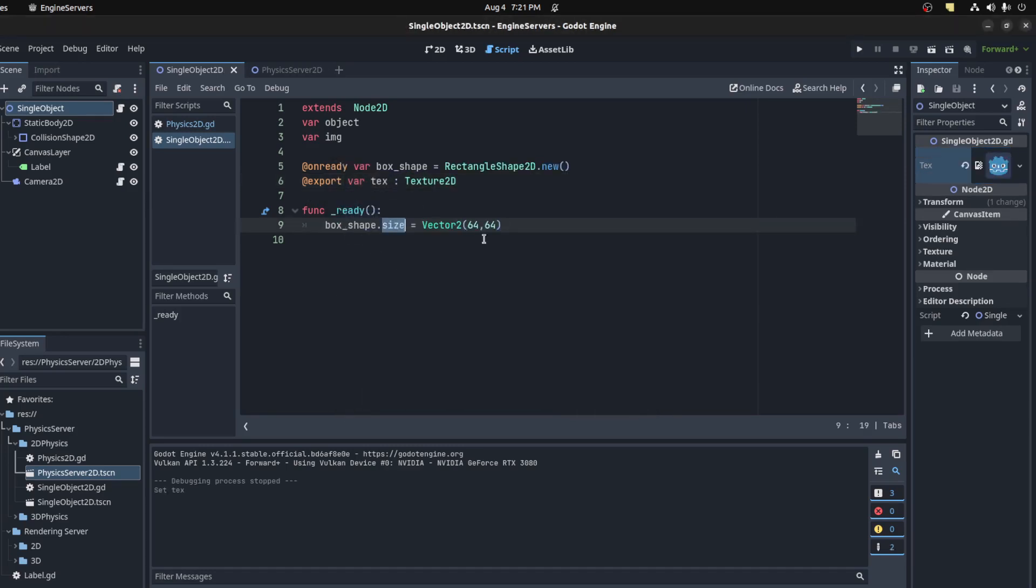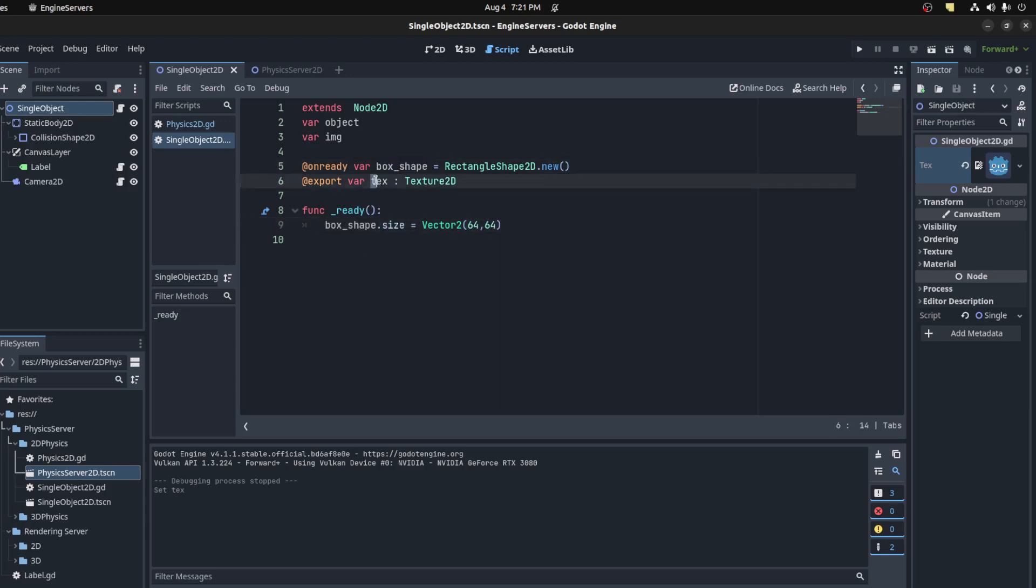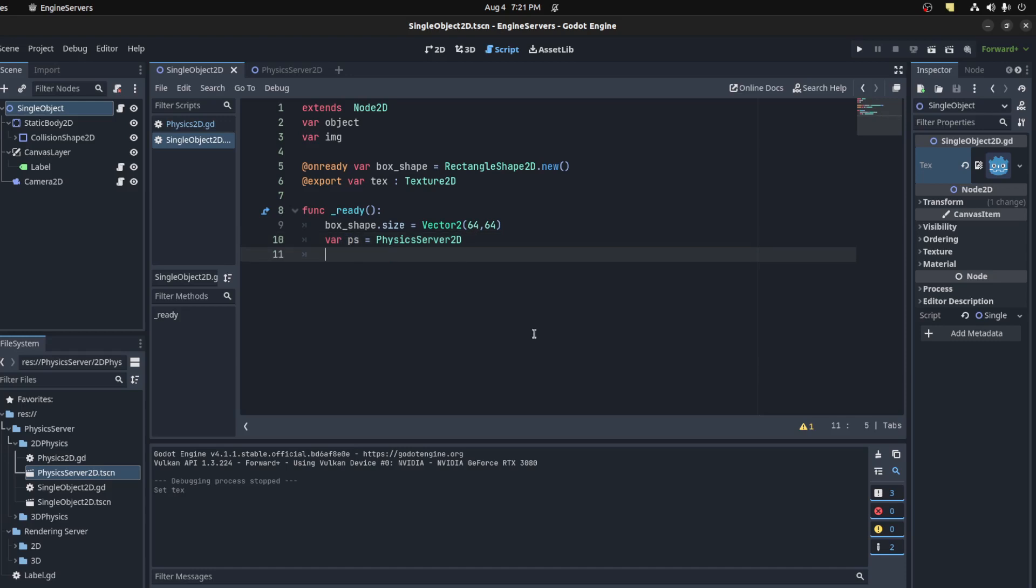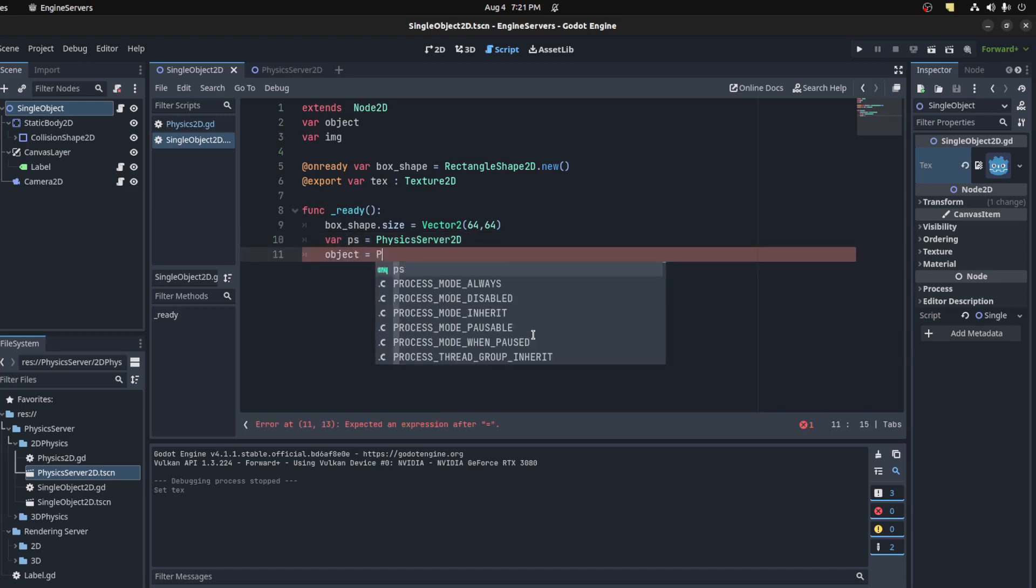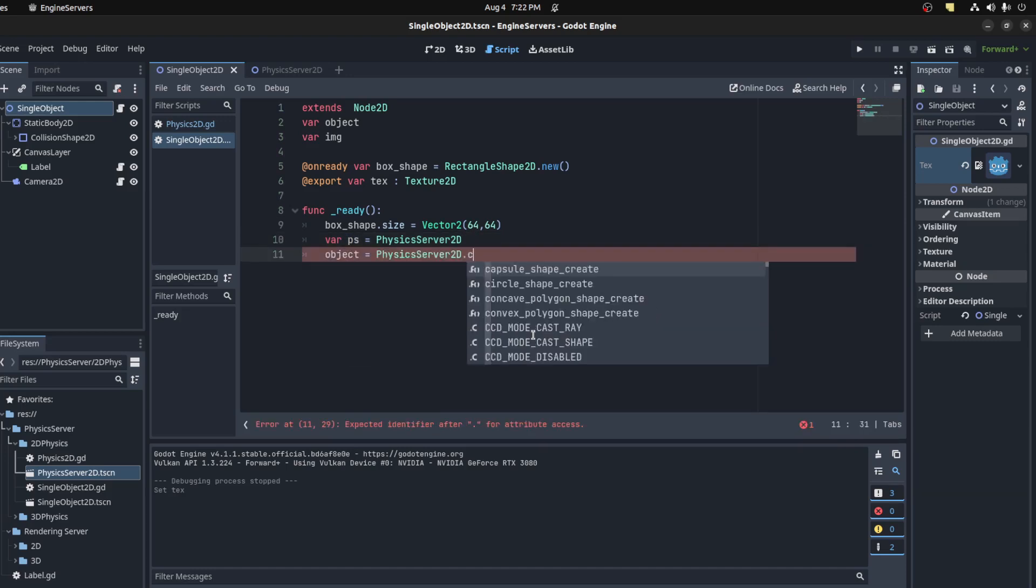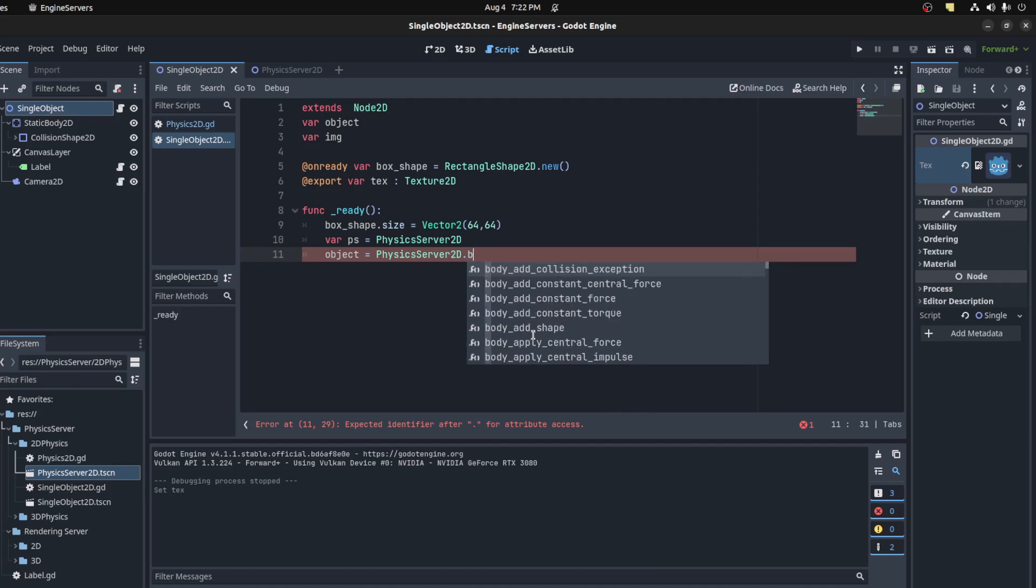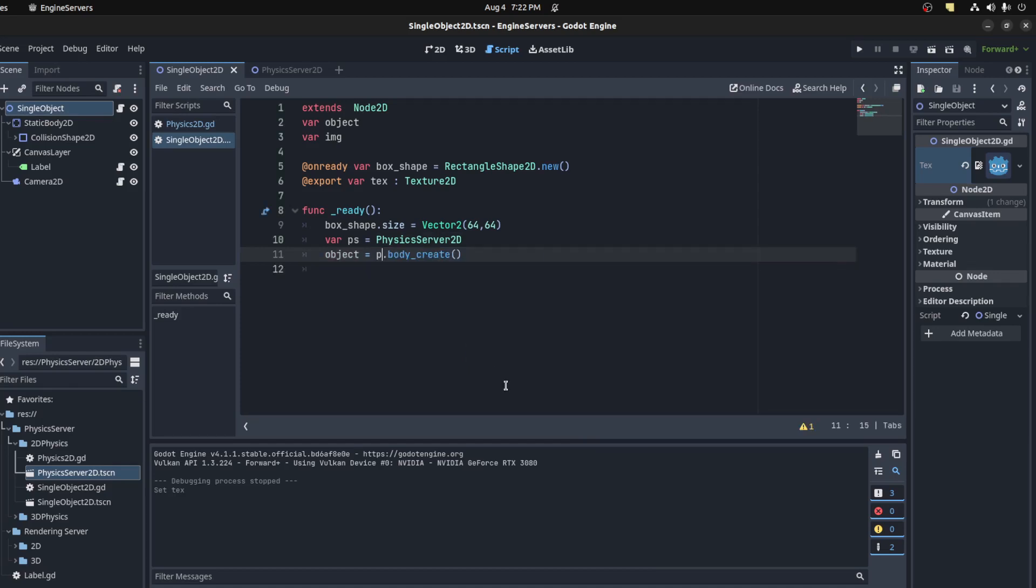Let's go to the object, apply that texture for now, load the icon, save. And on ready, before we do anything, let's set the shape size to be 64 by 64, that's the collision shape size so it would match up with the texture. By default the texture is 64. Let's get the physics server 2D, let's get a reference to it. Then we could say object equals PhysicsServer2D.body_create.